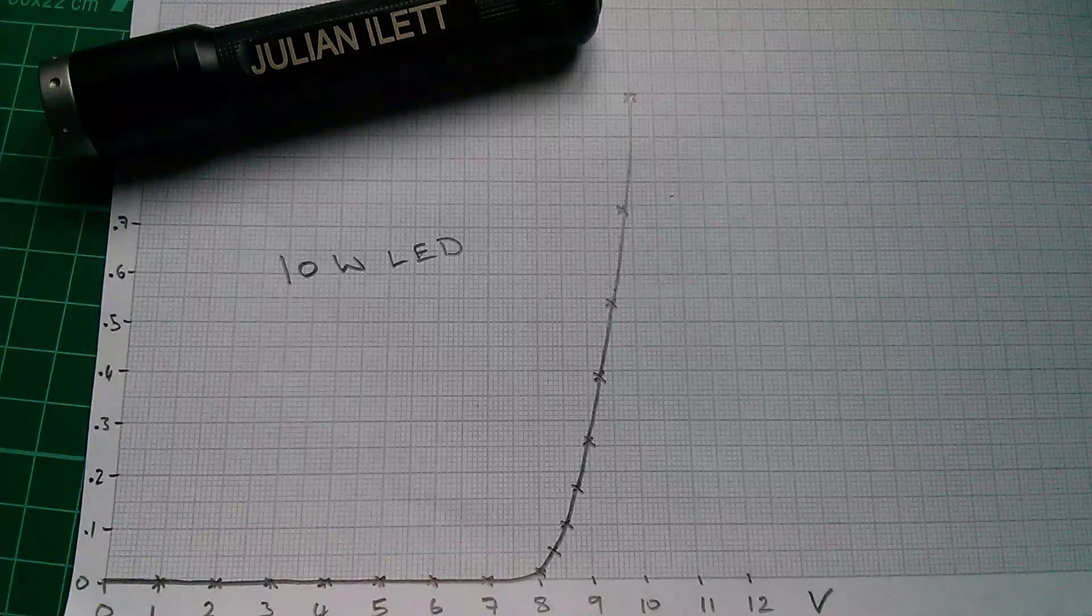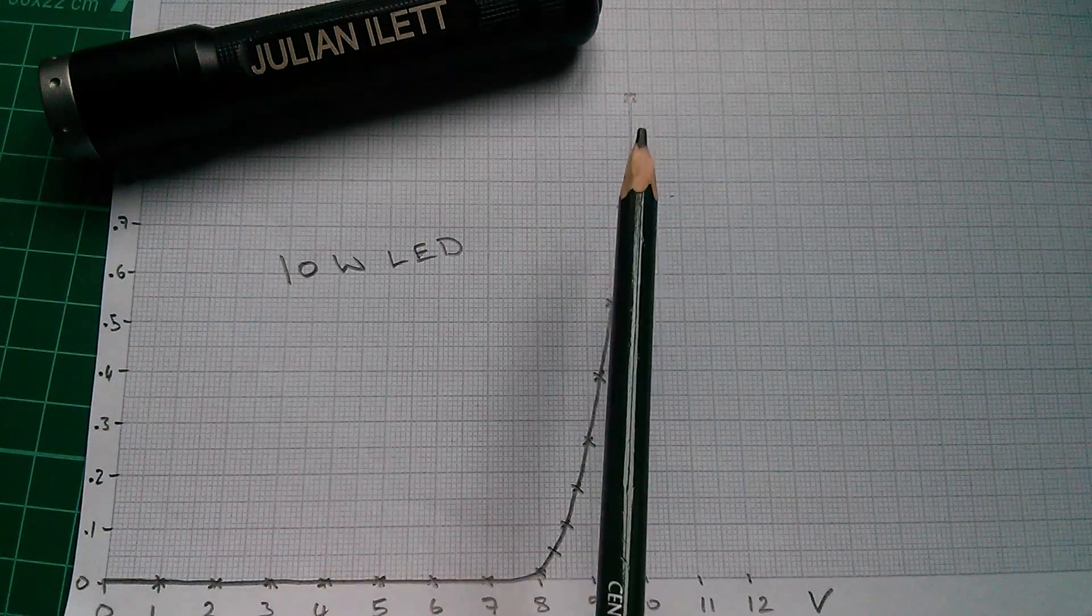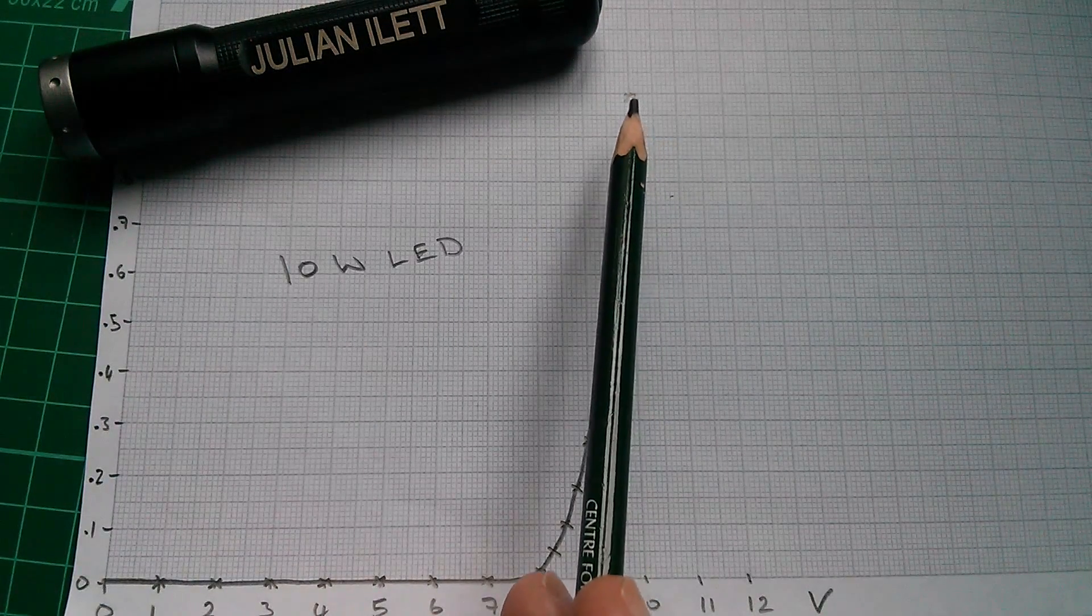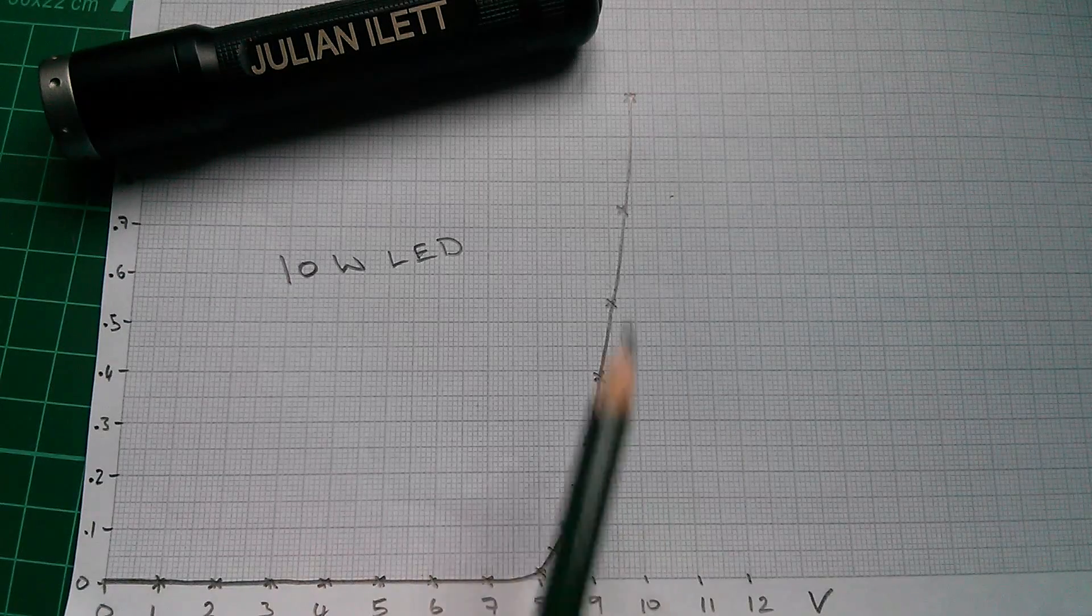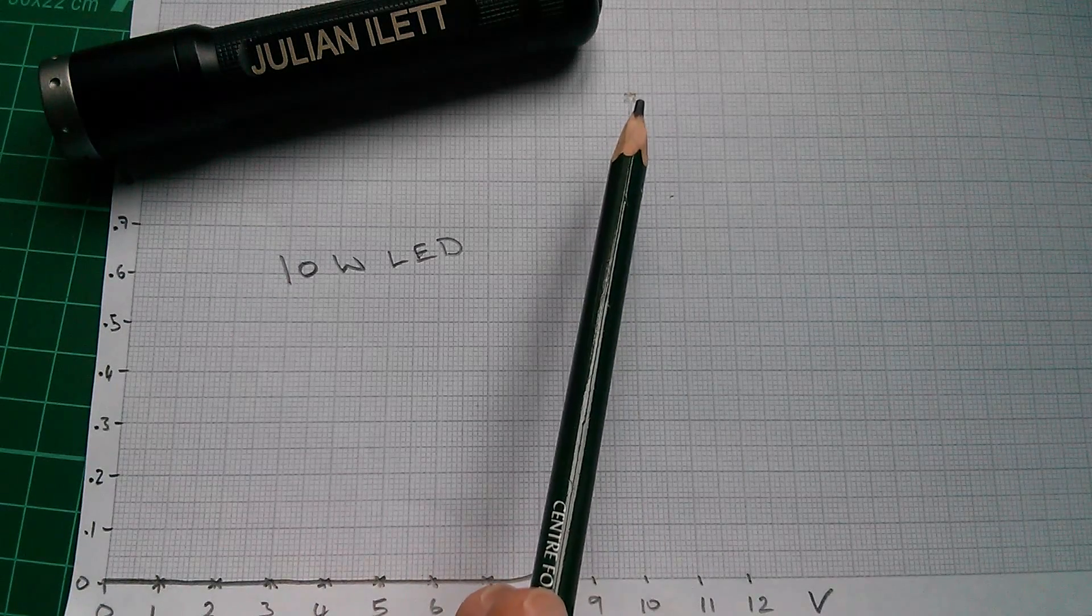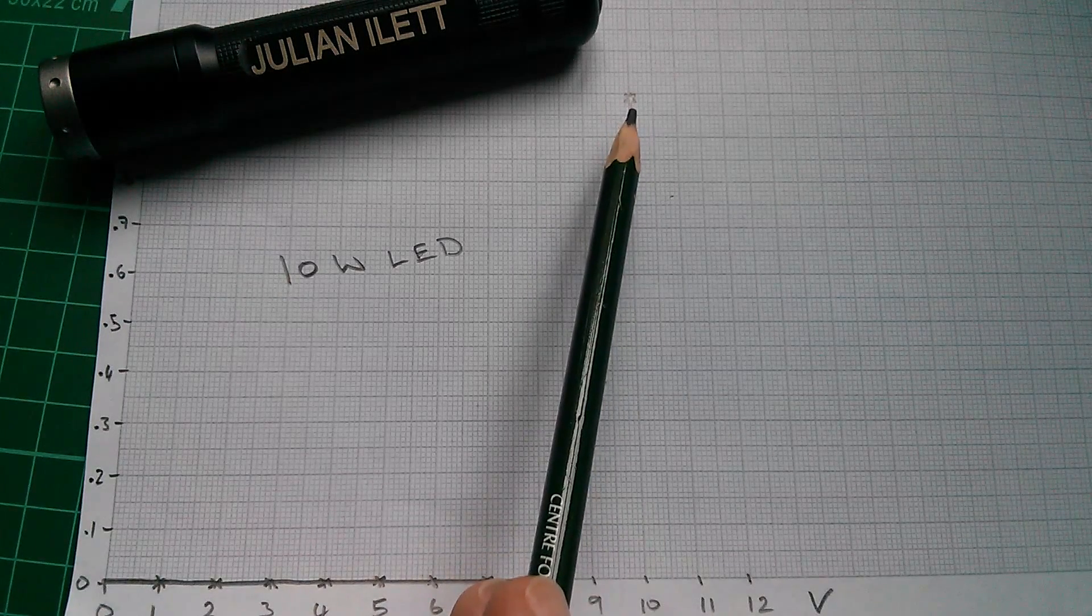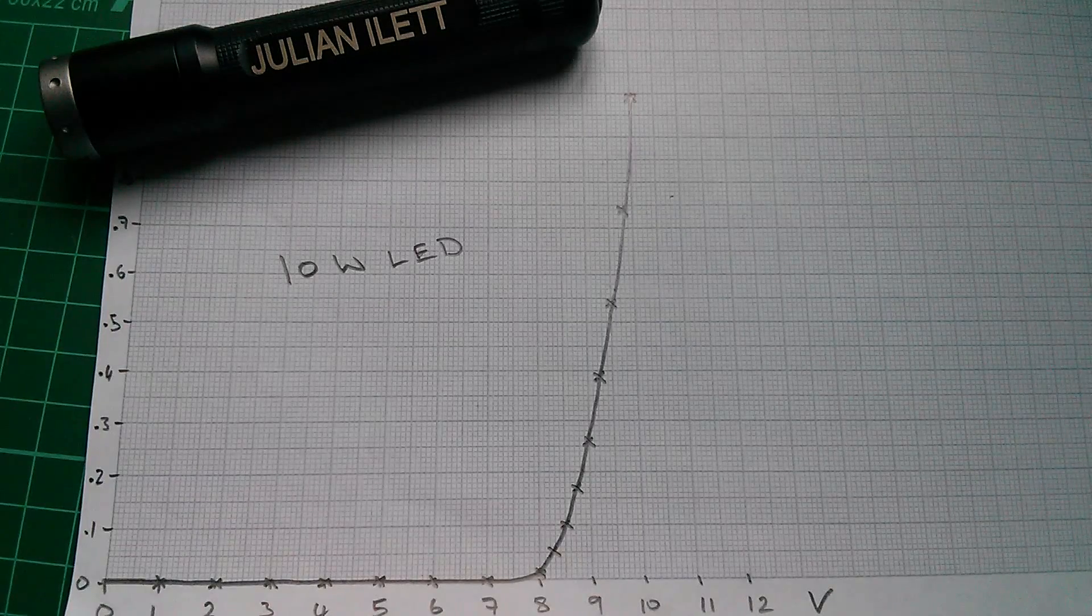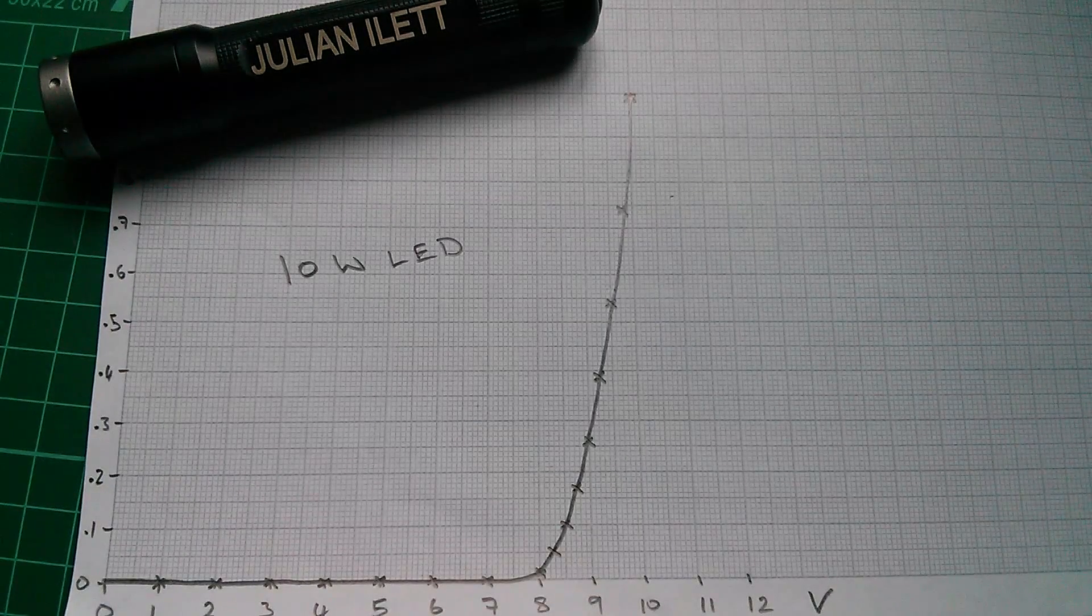Now you could say that if it's consuming one amp at 10 volts then the LED at full brightness has a resistance of 10 ohms. Can you say that about LEDs?